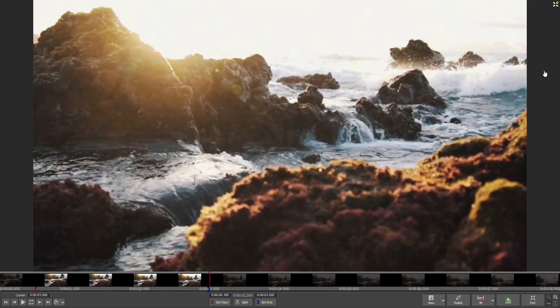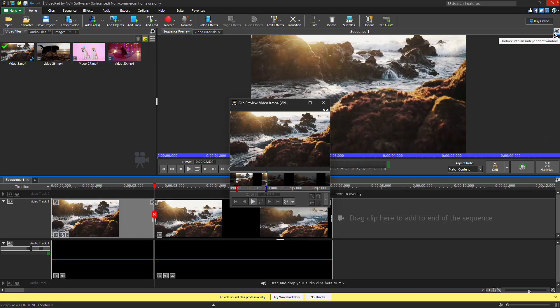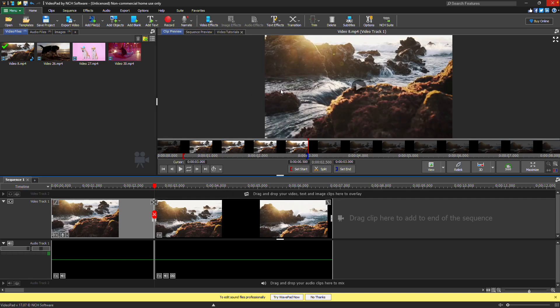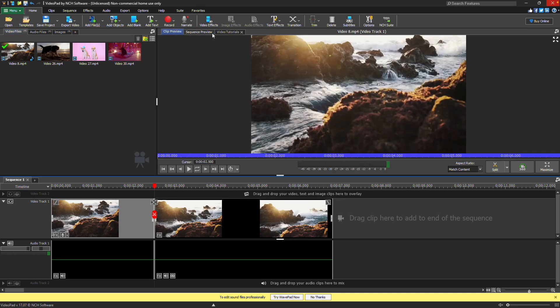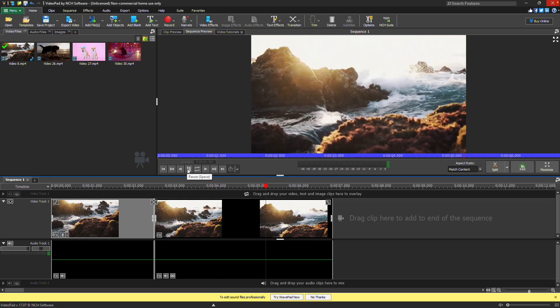To separate your preview into its own window, click the arrow at the top right. In the sequence preview, you see the timeline at the cursor position on your sequence. Use the play controls to watch or navigate through your project.